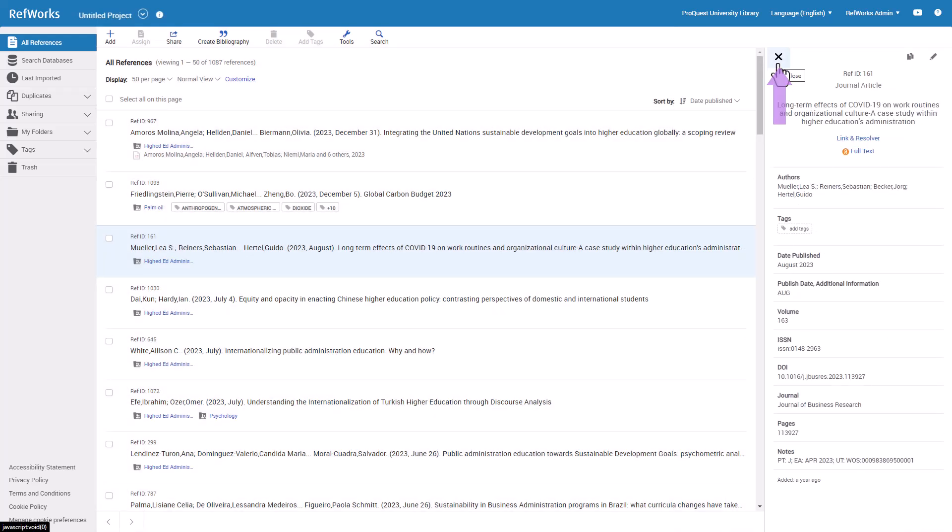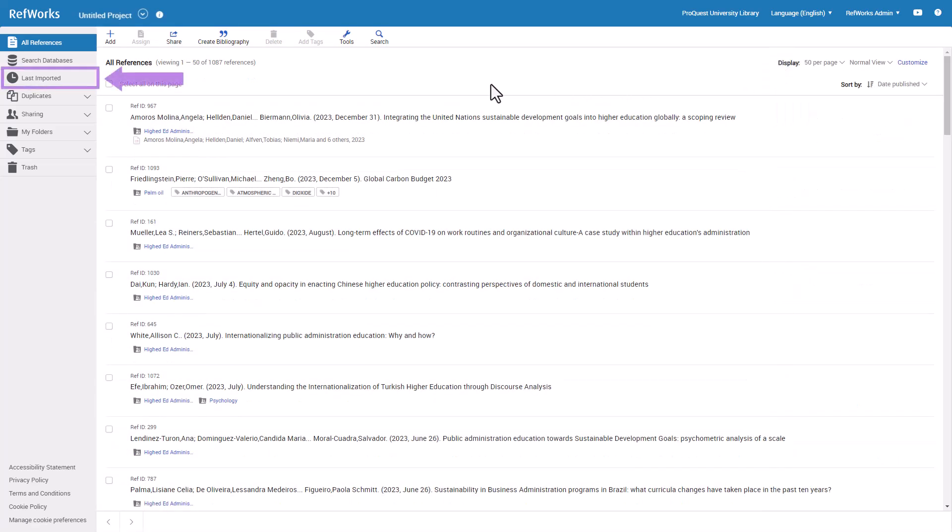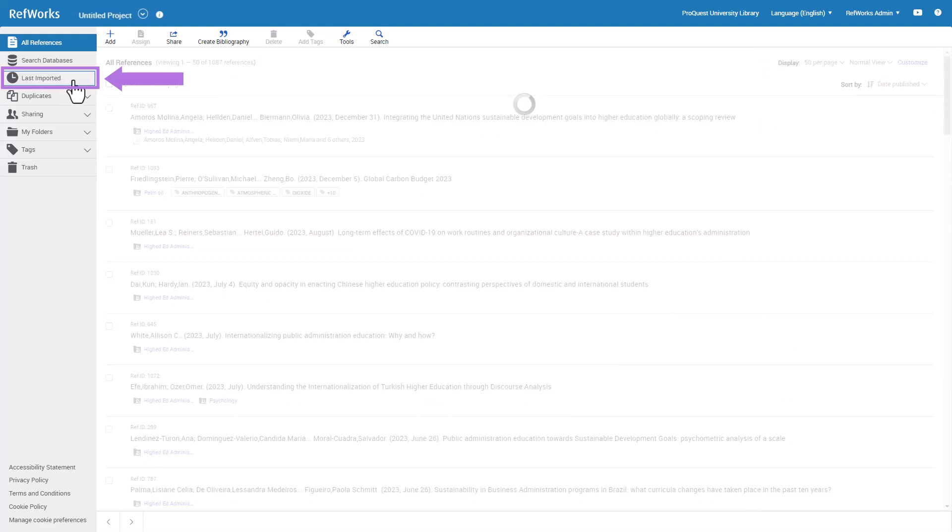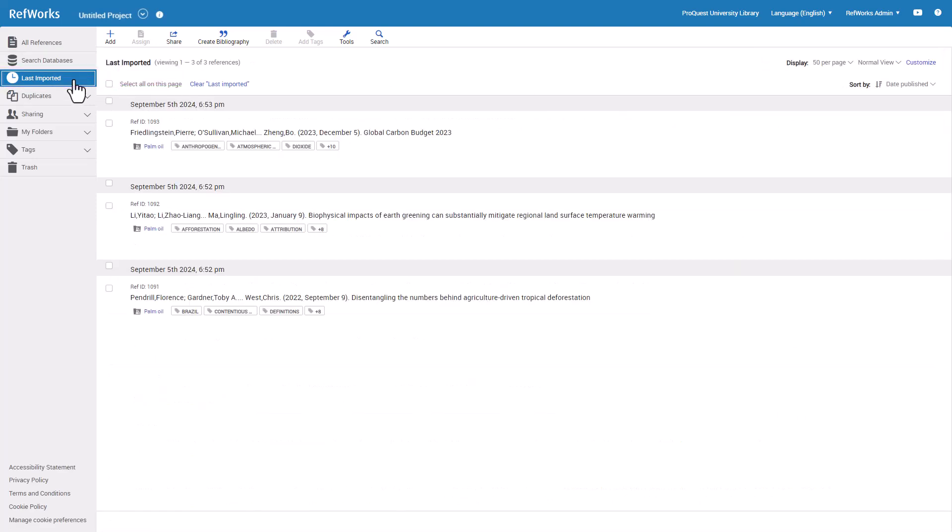Another common way to look at your references is by selecting Last Imported. These are the most recent references you imported into RefWorks, grouped by Import.